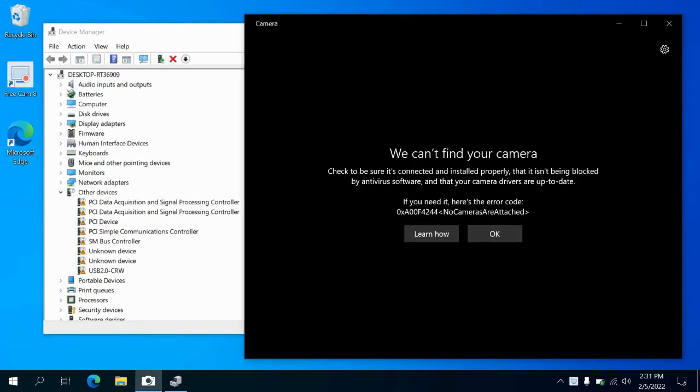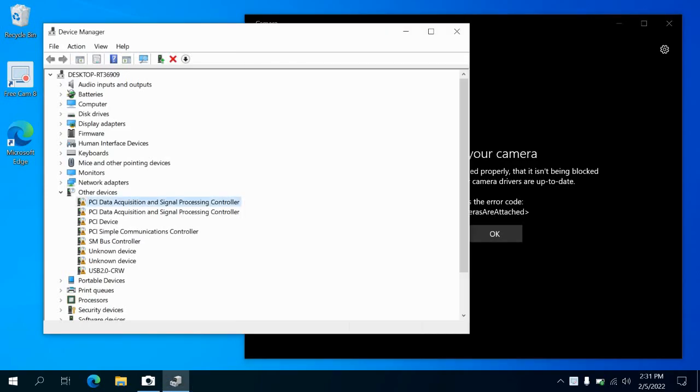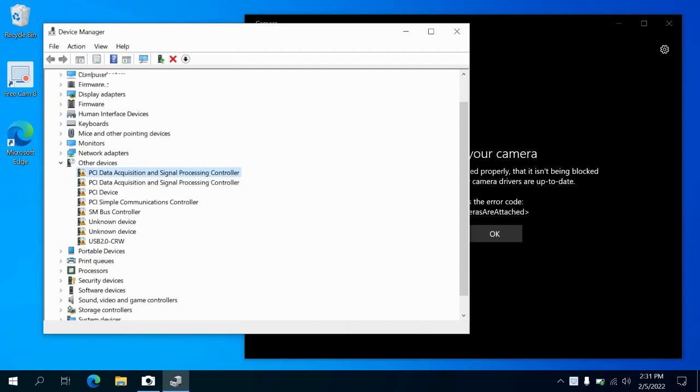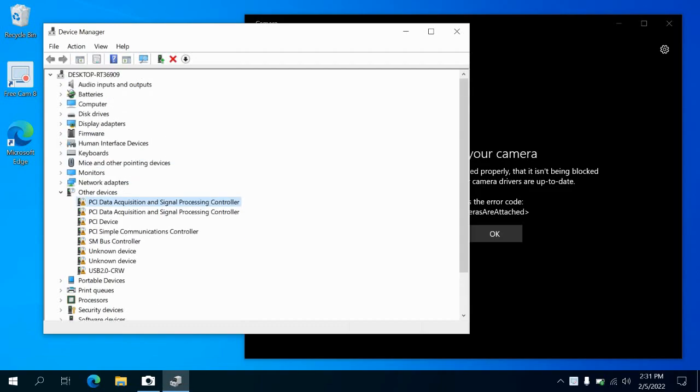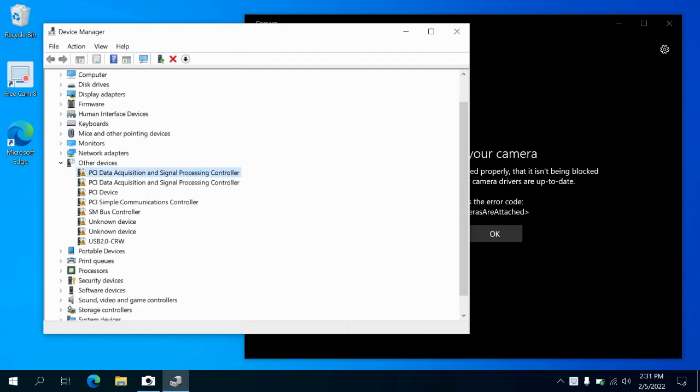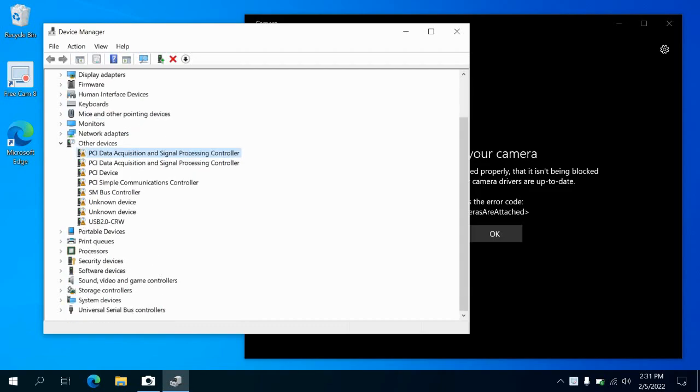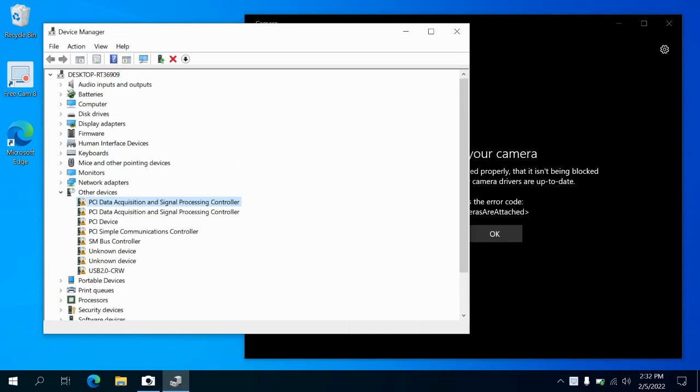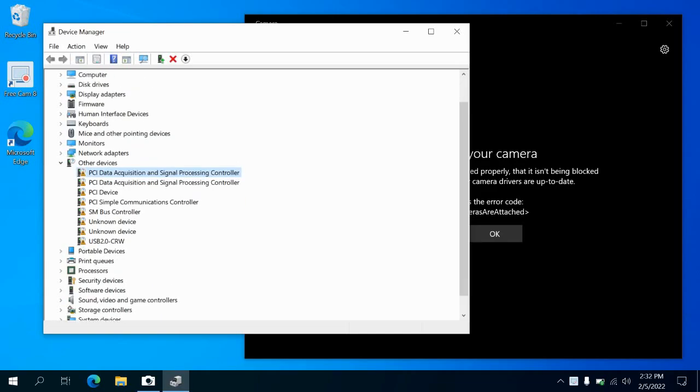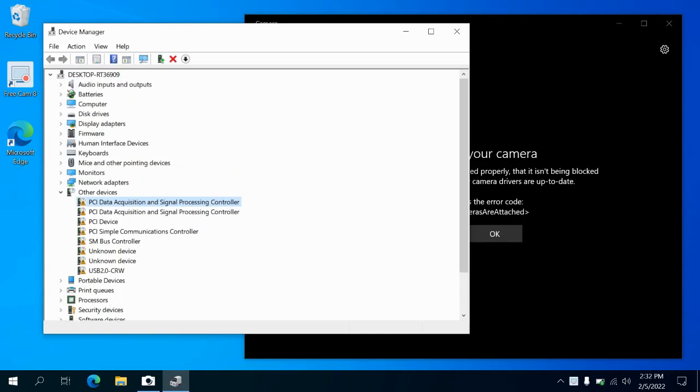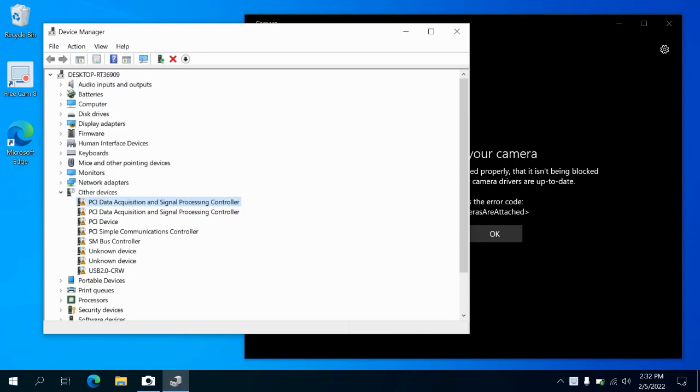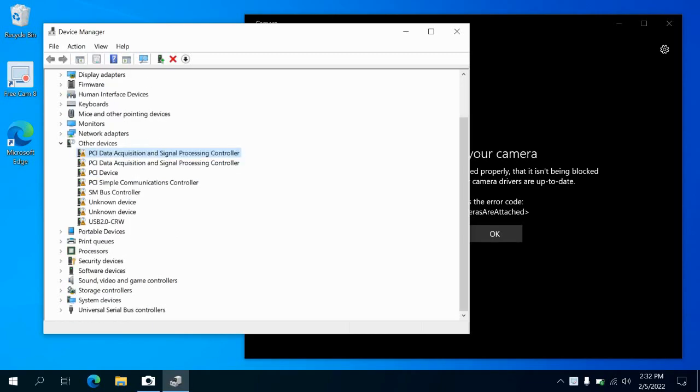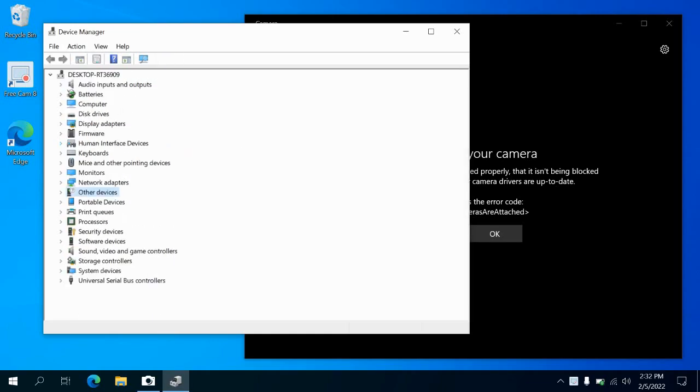This problem usually happens when the camera drivers are not found or the camera is not connected with the PC's software. We'll have to check the Device Manager to see if it's available or not. As you can see, there are no camera devices or camera drivers. There is no camera or webcam option here.